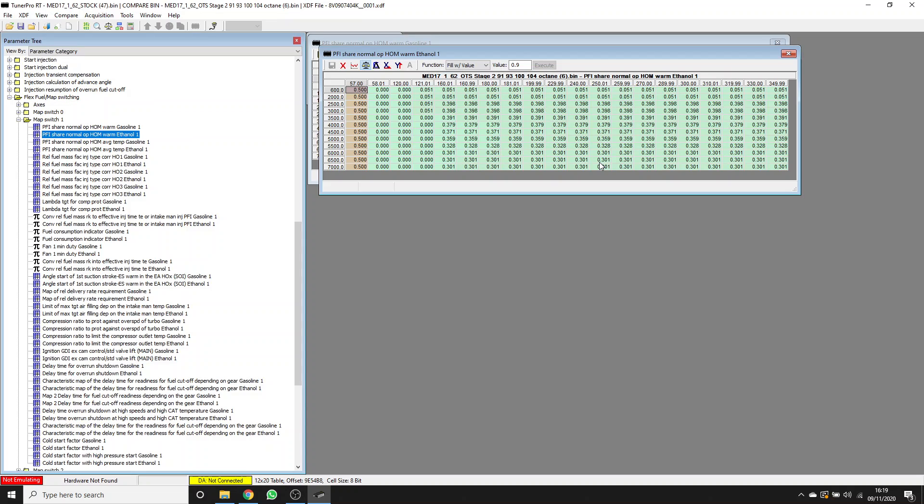You'll just end up with lambda short-term fuel trims that then stress the direct injectors harder. So it's better to get these values about right, which have been based on logging and testing for this particular setup.